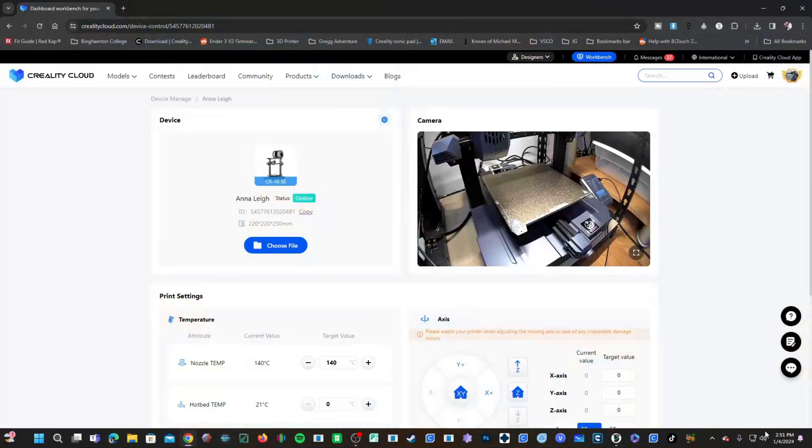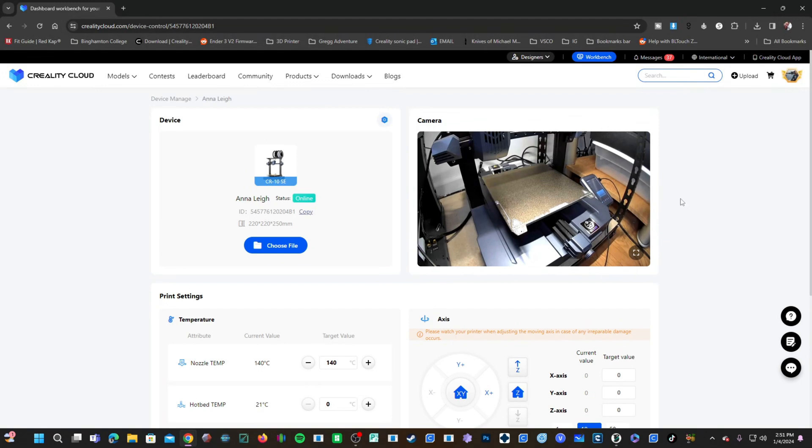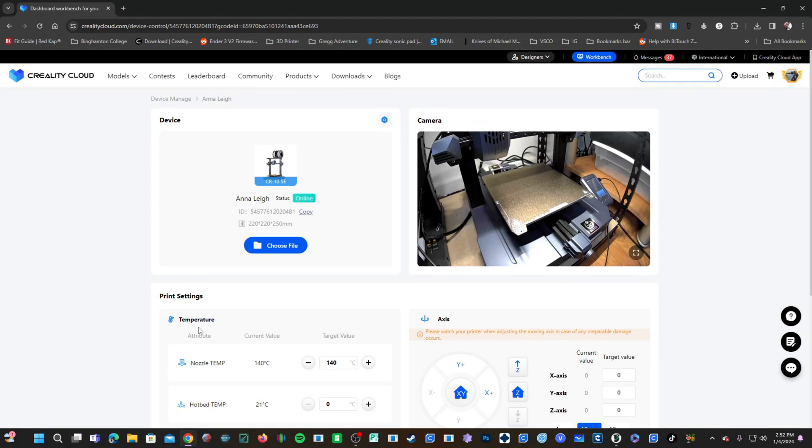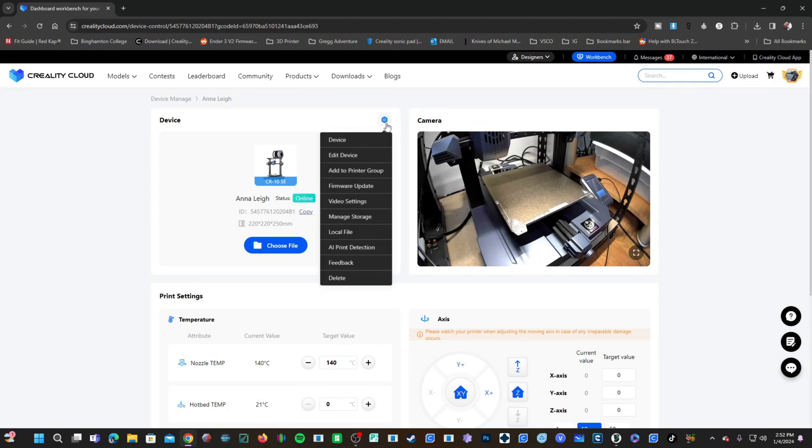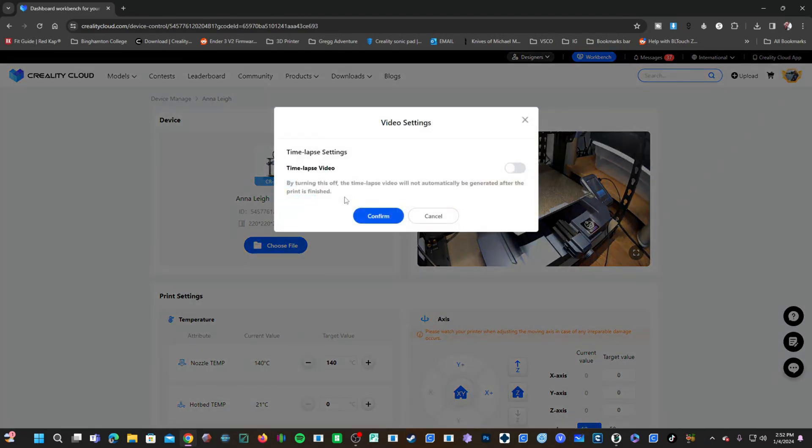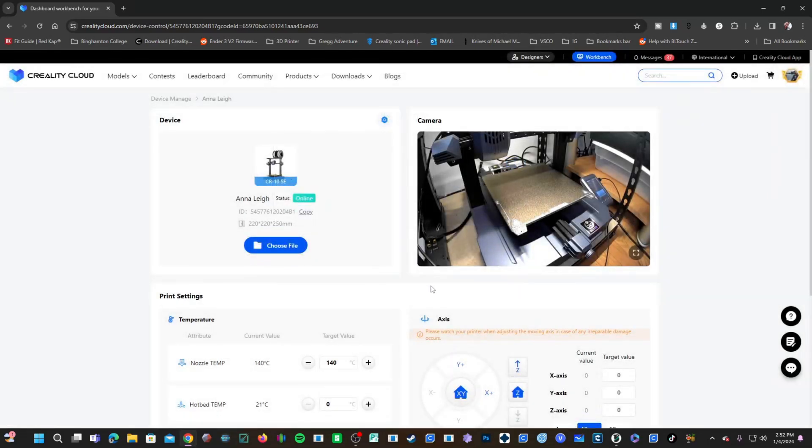Press the square to reduce it again. Here we are in Creality Cloud looking at the CR-10 and the Nebula camera's view. Even though the video settings on the printer are confirmed before I send this file, I'm going to check the gear icon right here and click on video settings to make sure time-lapse itself is turned on. And it is, so I will just X out of this and go ahead and send a file to the CR-10.